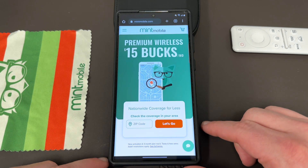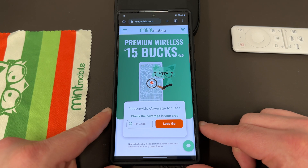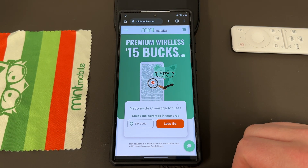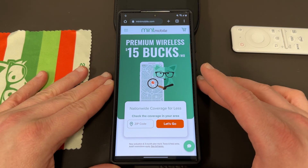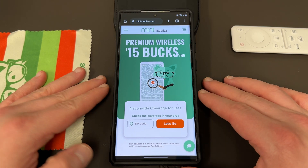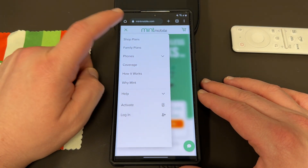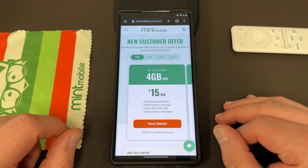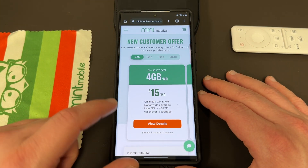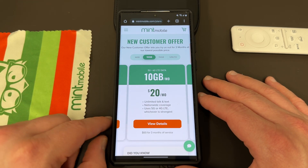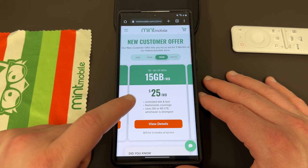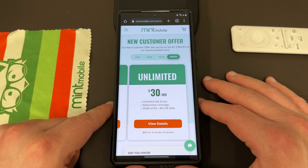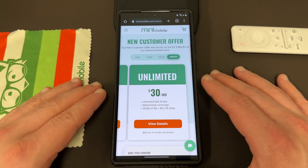Before we do that, I want to remind you guys that if you're looking to save some money on your wireless plan, you can do so by switching to my partners over at Mint Mobile. Mint Mobile has premium wireless starting at just $15 a month. They have a 4GB plan for $15 a month, a 10GB plan for $20 a month, the 15GB plan for $25 a month, and the Unlimited plan for $30 a month, which I personally think is the best value.